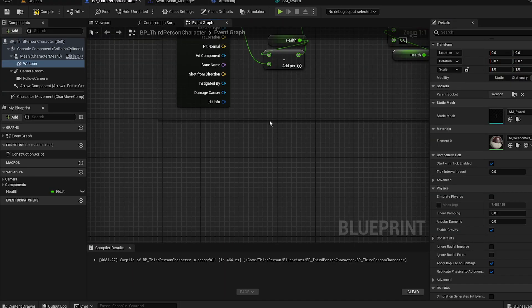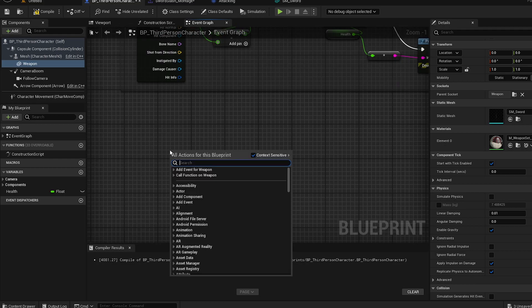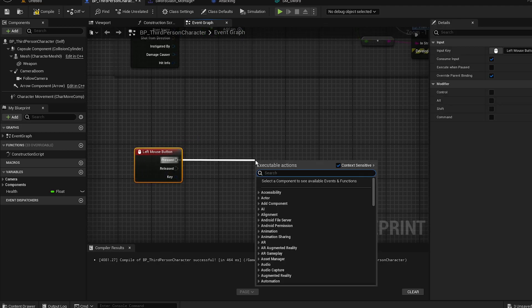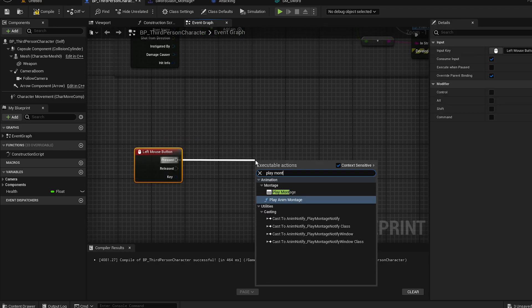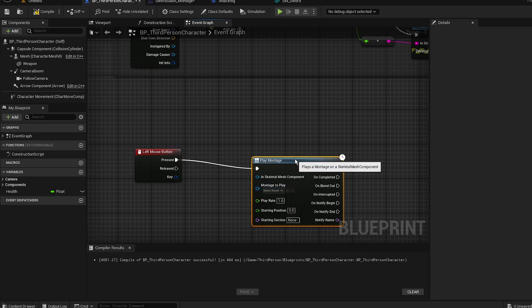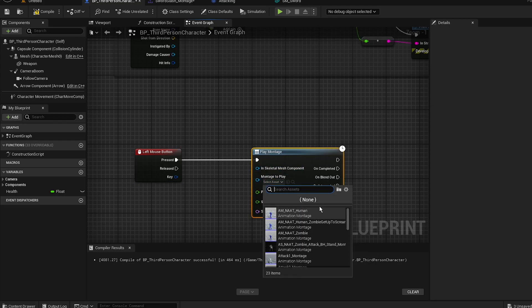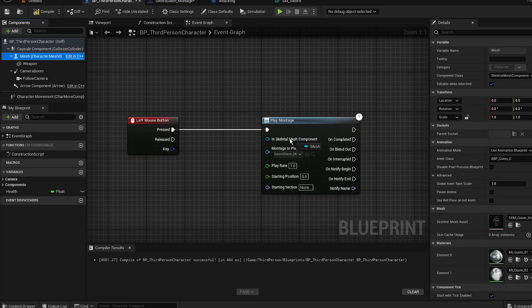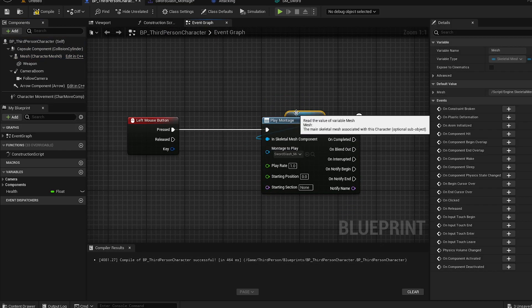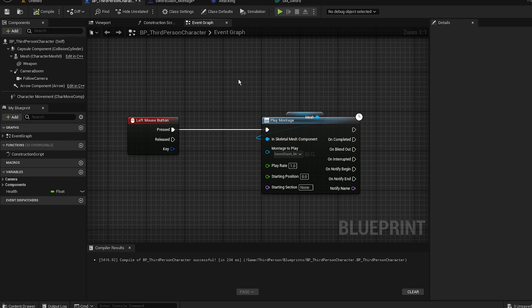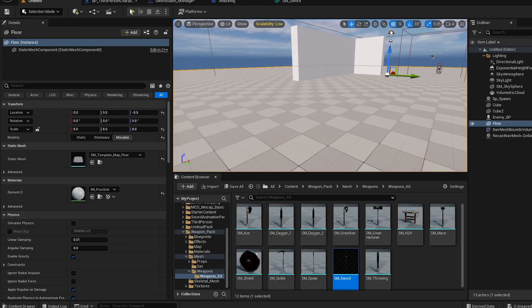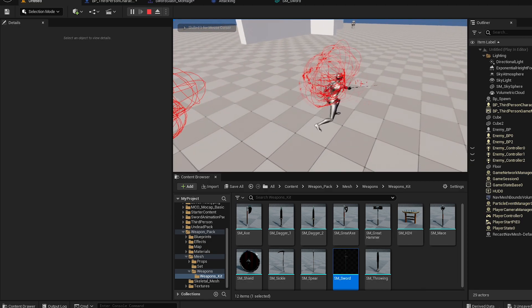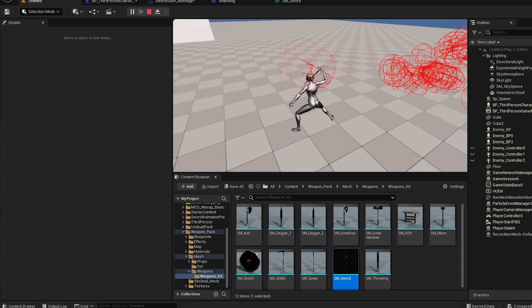To test it, go to the third person event graph. Create a 'Left Mouse Button' input event and connect it to 'Play Montage'. Select your montage — it'll be the sword slash — and set the mesh to the skeletal mesh component. Compile and save.